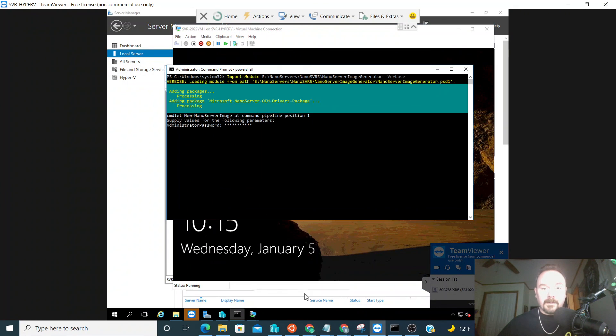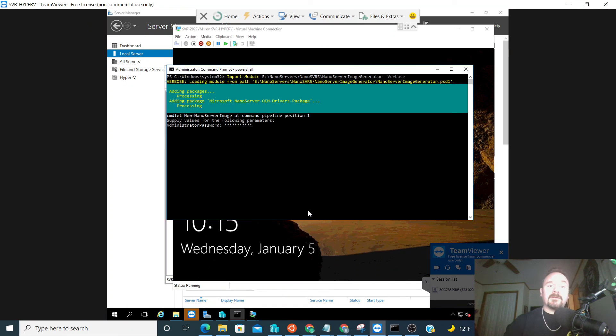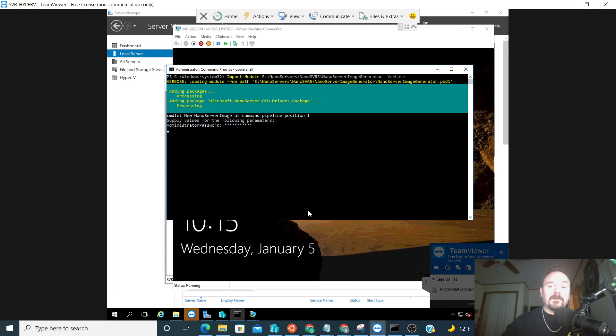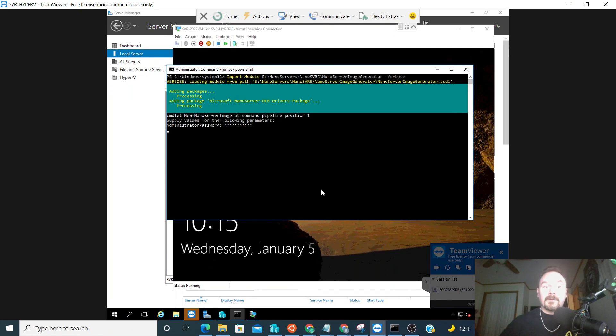The next phase of this is to attach this virtual hard disk for the nano server to a new virtual machine, and we'll do that in the next upcoming video. So thank you very much and have a good night.